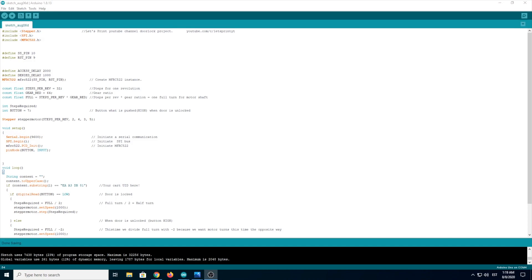But now finally let's look at the code. First thing I want to say is that the code is not completely my own, because I used the RFID module for the first time and I had no idea how to use it. So I used a lot of help from other YouTube videos and Google, of course.